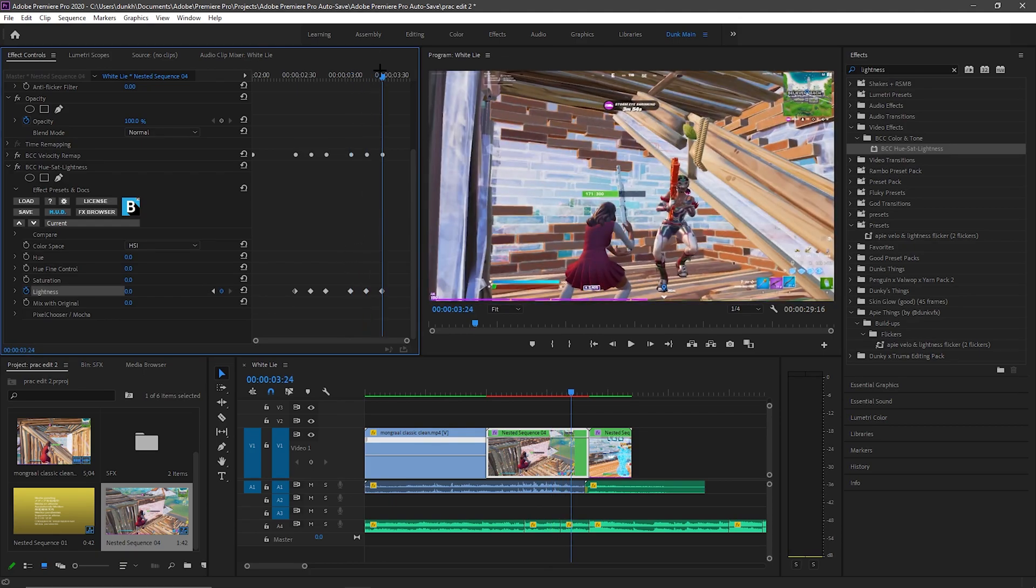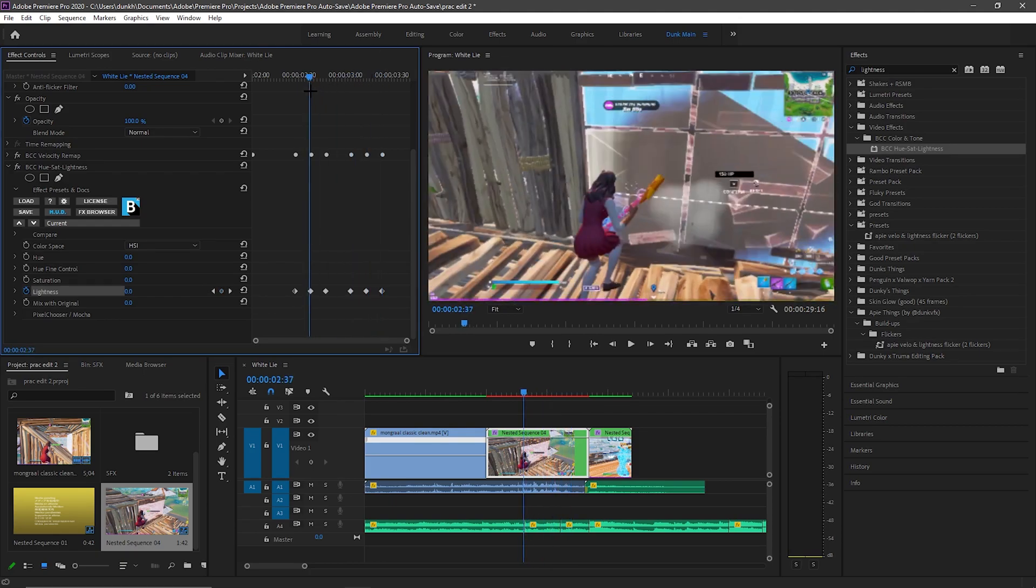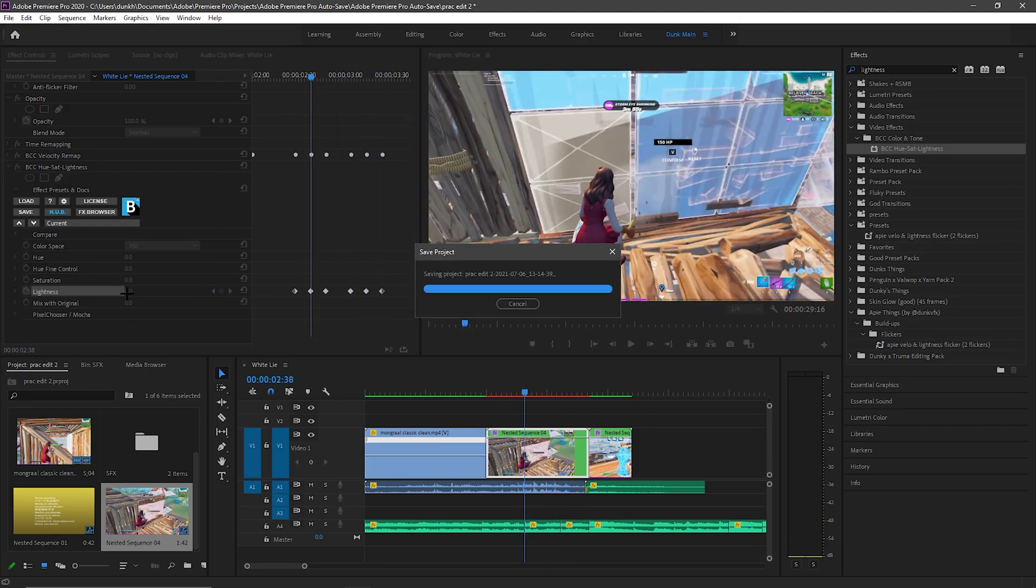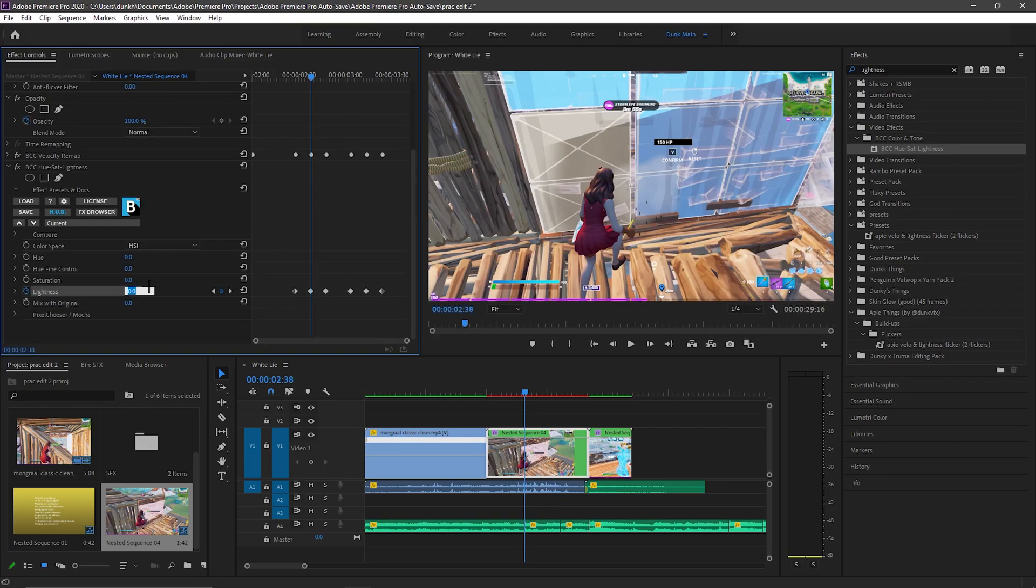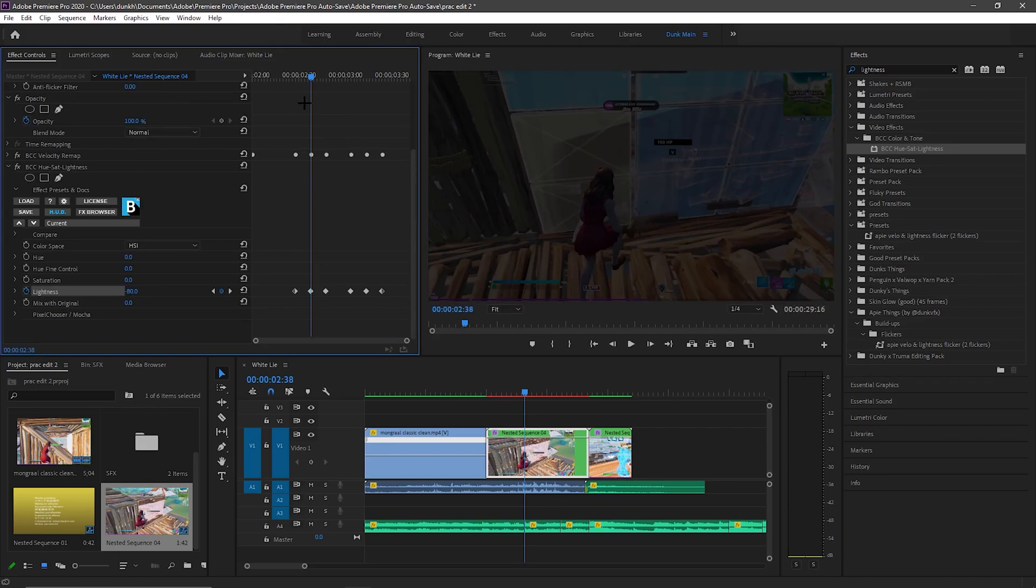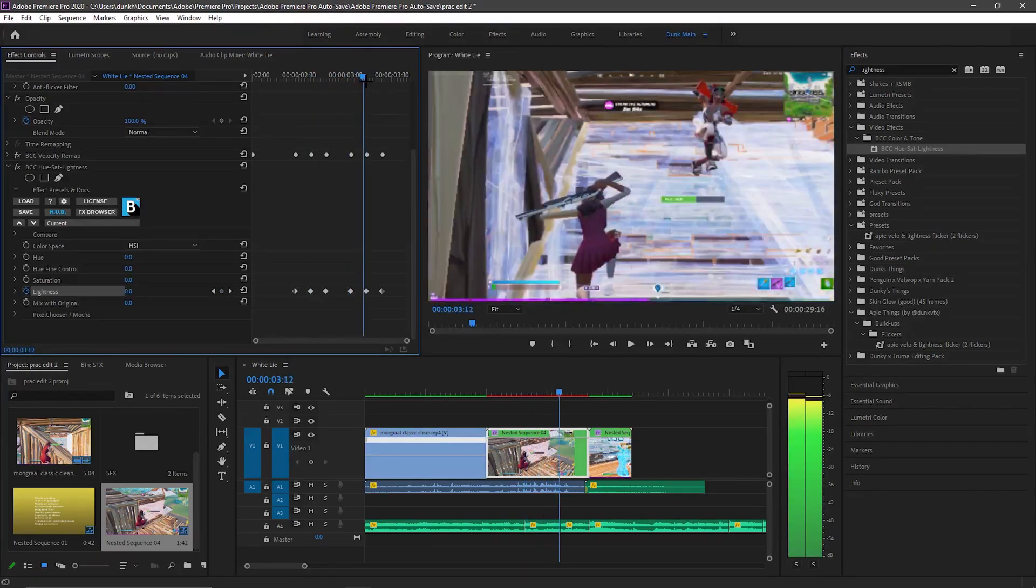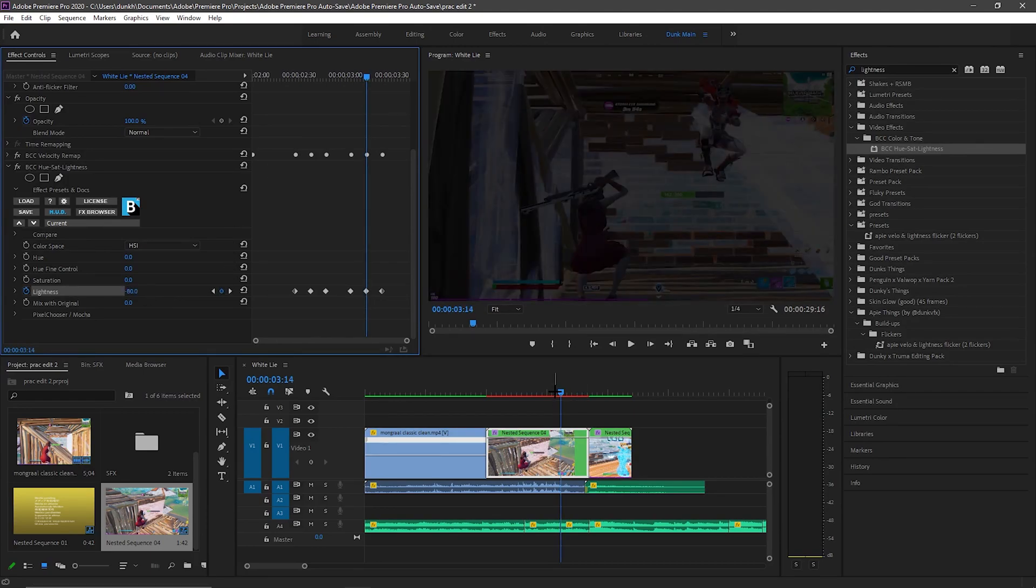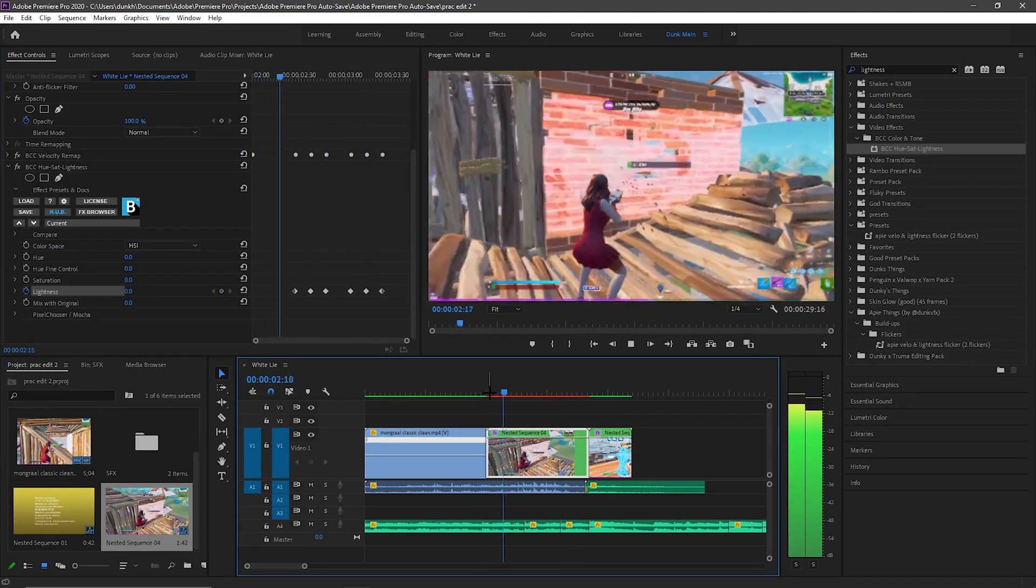After you've keyframed all of these, you want to go to the middle once again and then put this at negative 80. Do that for this one over here as well, put it at negative 80. So then it's like a little flicker.